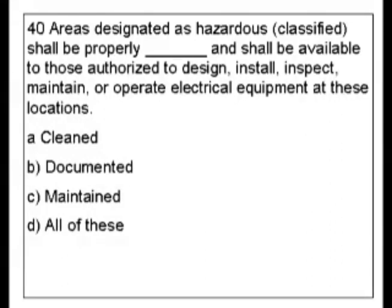Our choices are: A. Cleaned, B. Documented, C. Maintained, or D. All of these.